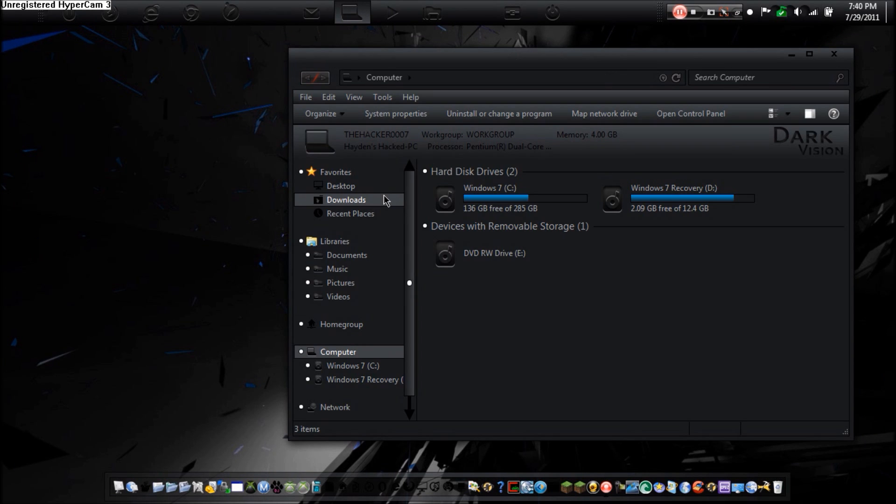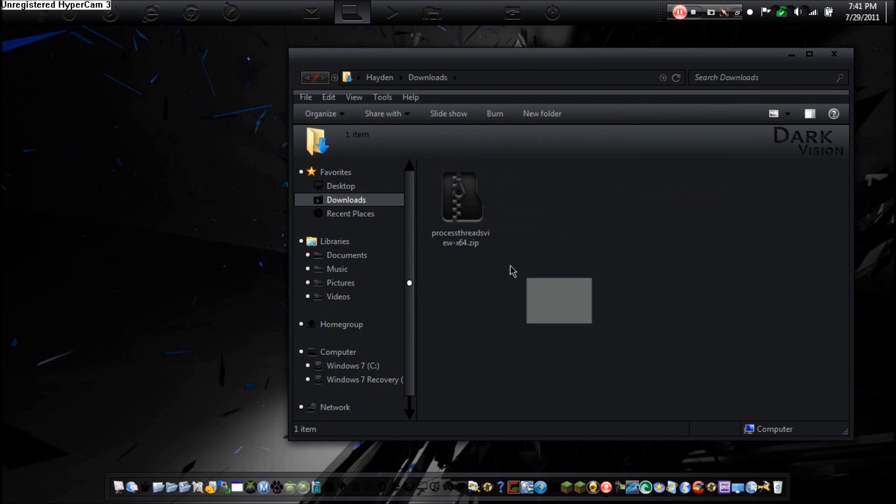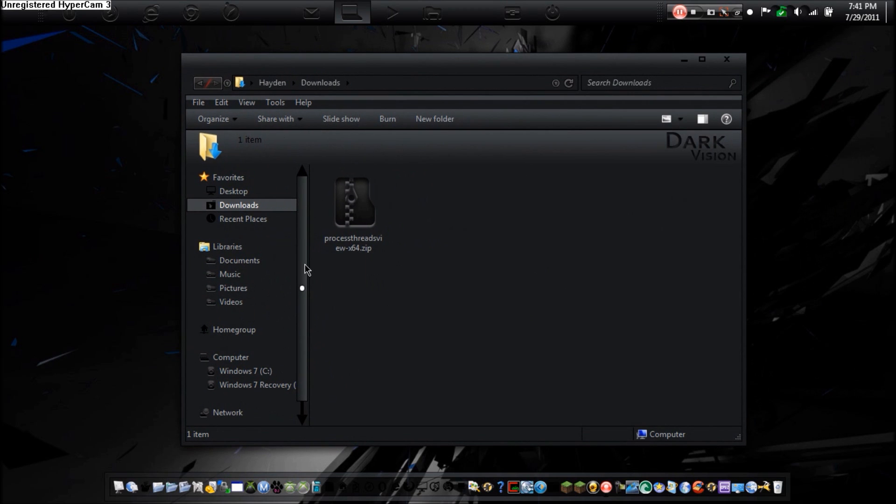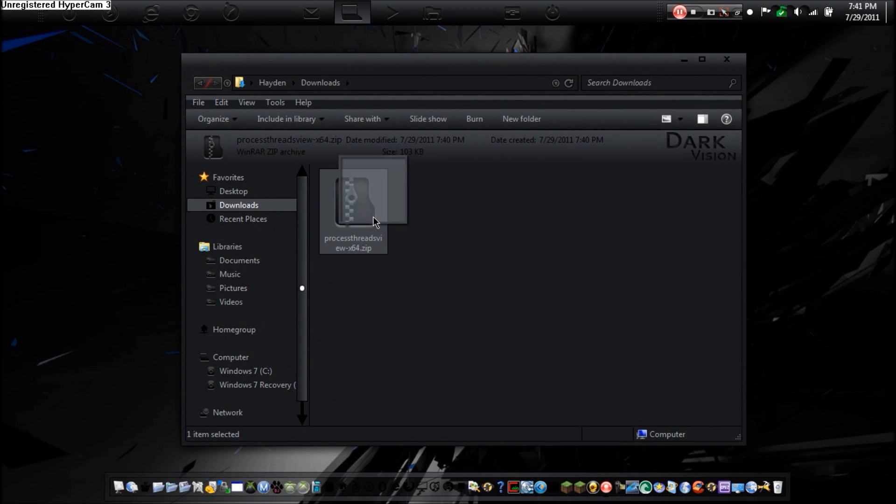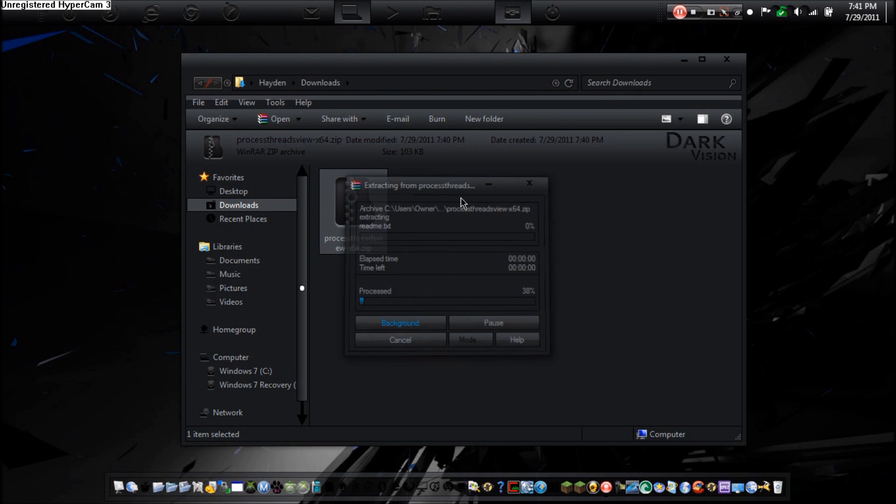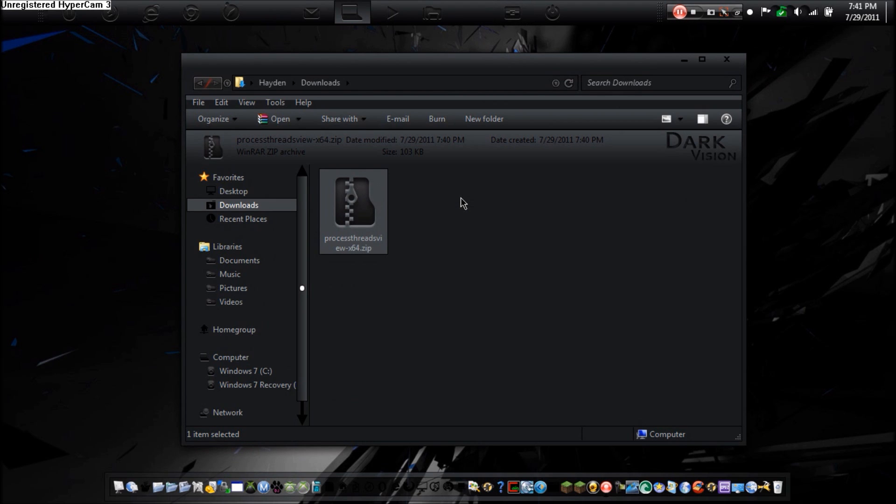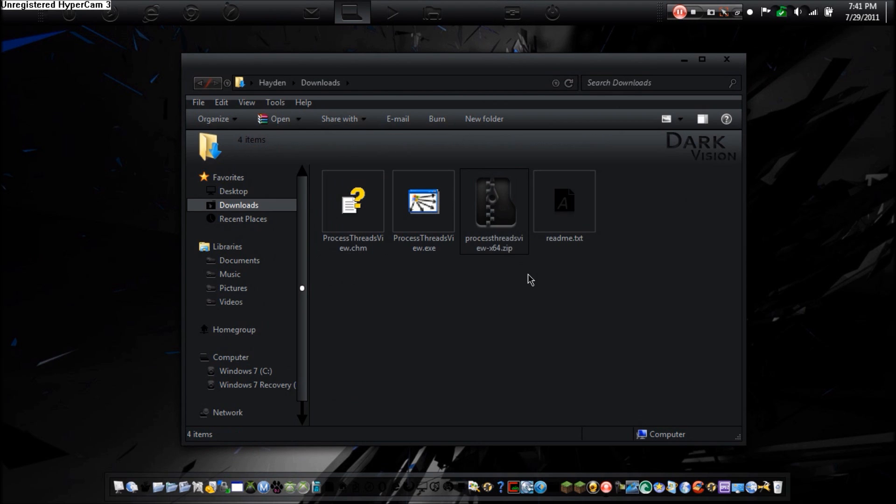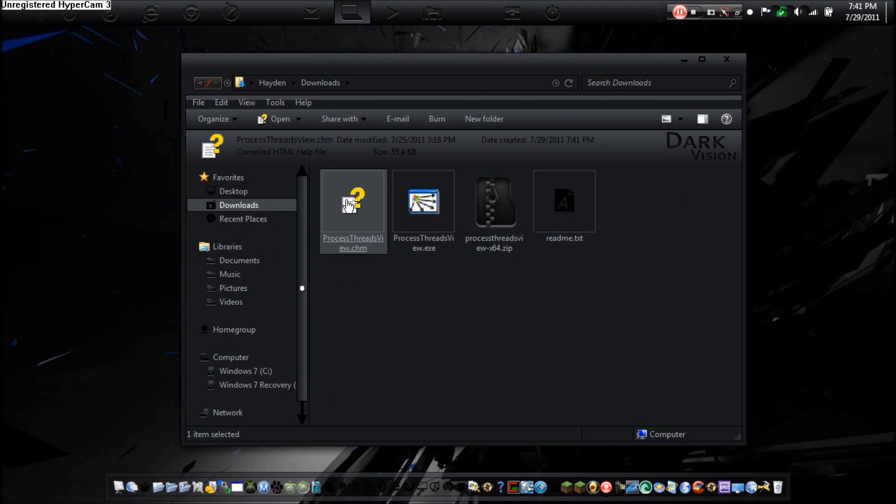All you're going to do is hit extract here. And it should create this. Now, with every single Nirsoft program, it comes with a program, a compiled HTML help file, and a readme text. The readme text basically just gives a description, requirements, and that.